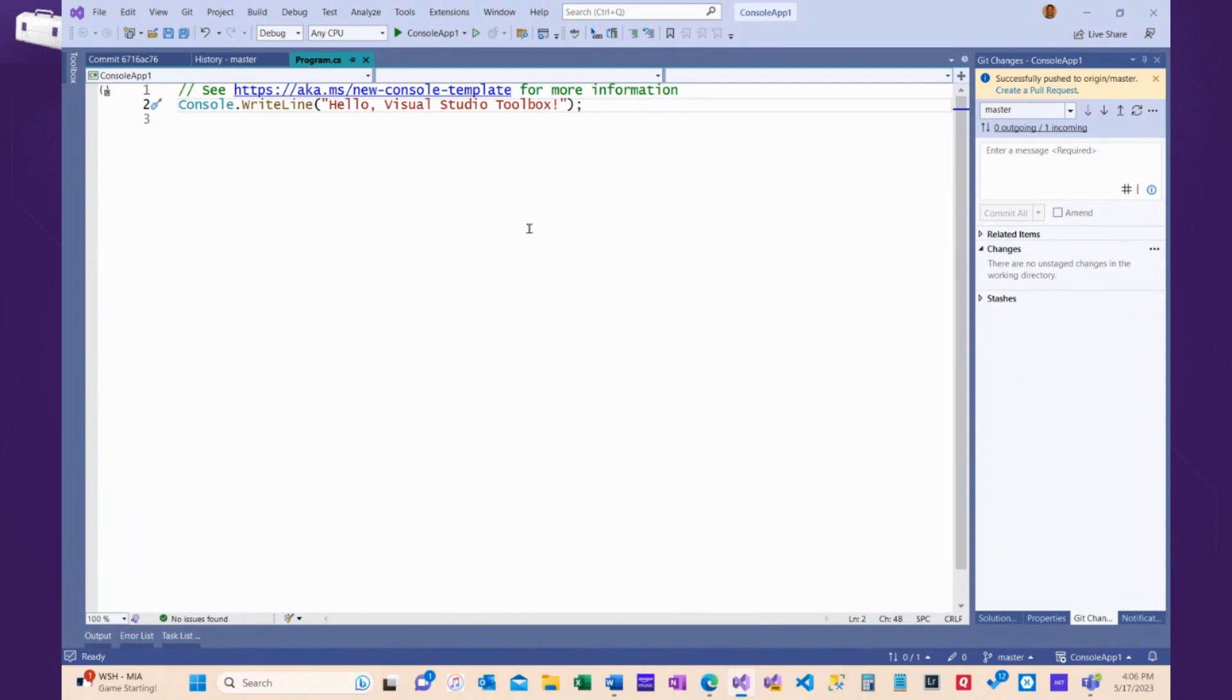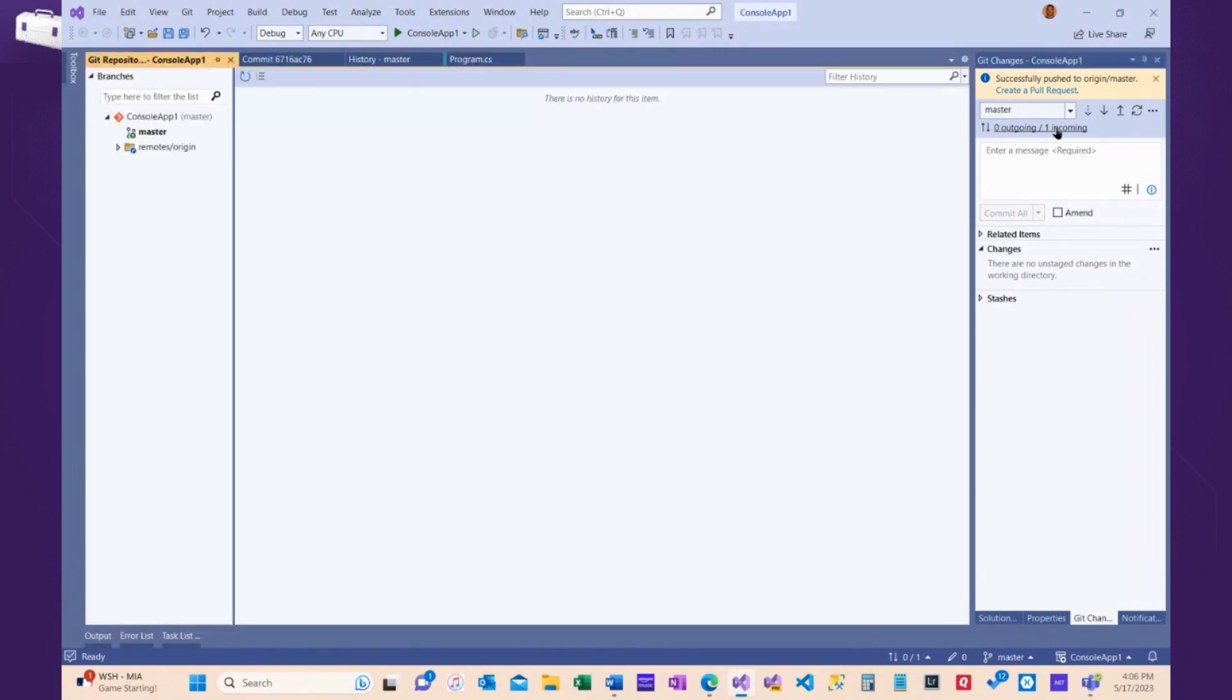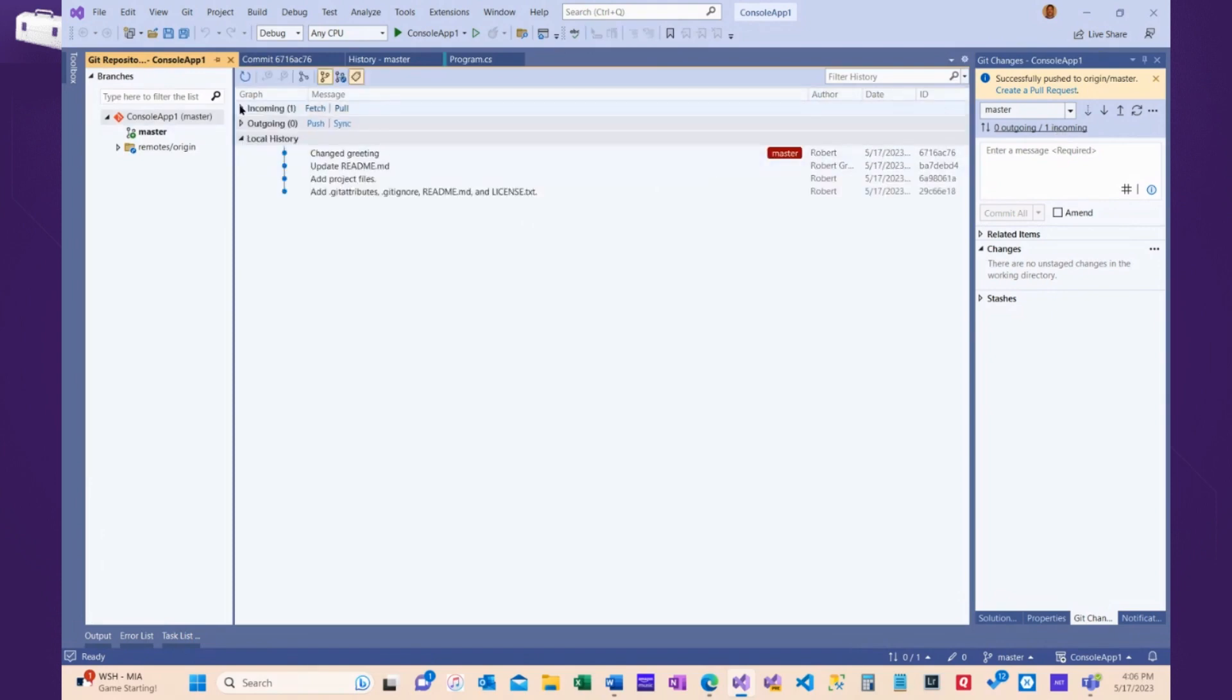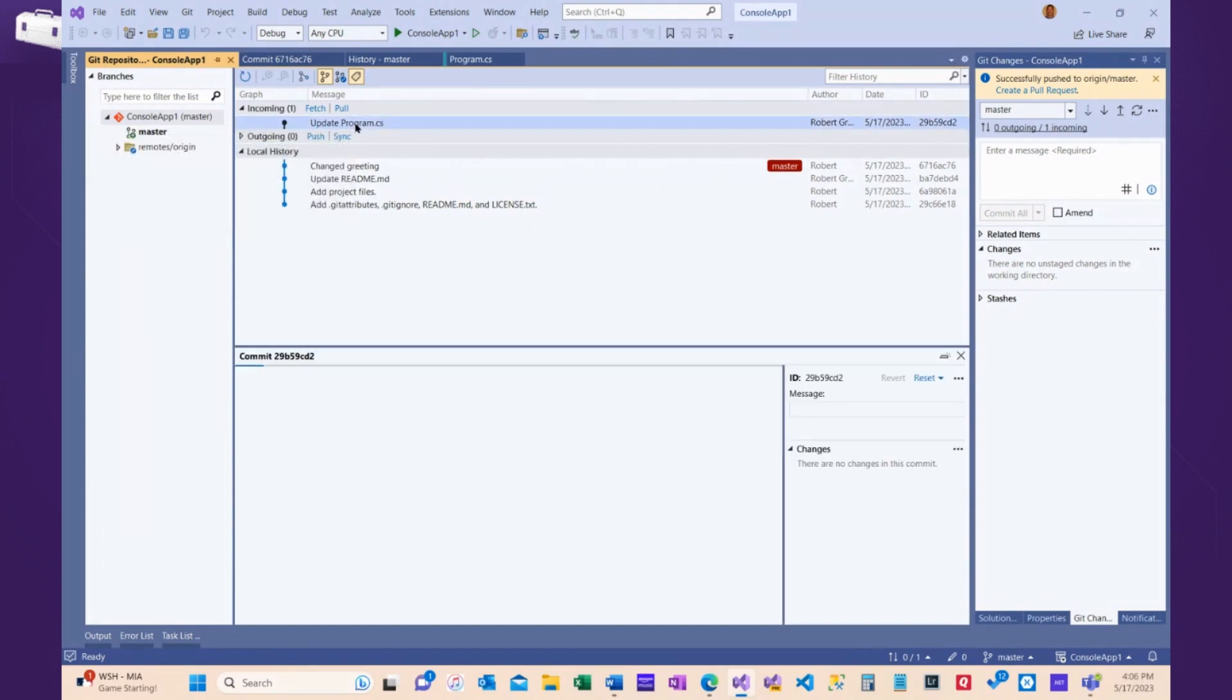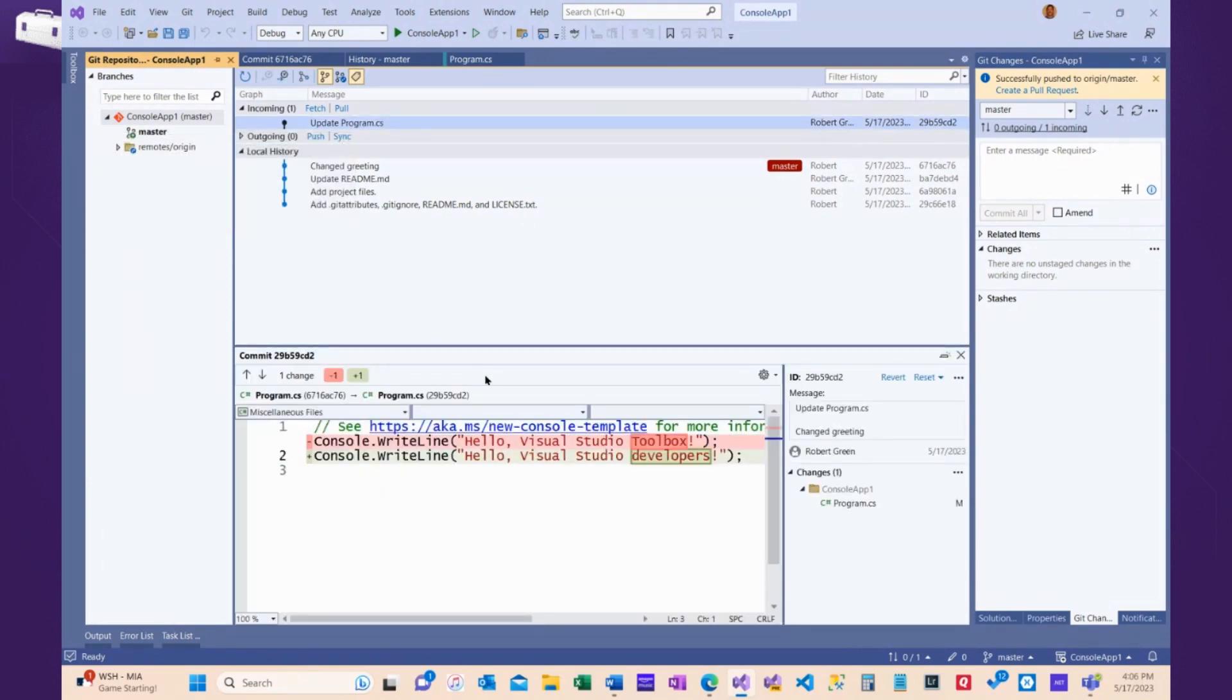So, now I can see what the differences are. So, if I click here, I see I have one incoming, and I can see that program.cs was updated by somebody on the server. I double-click on that,